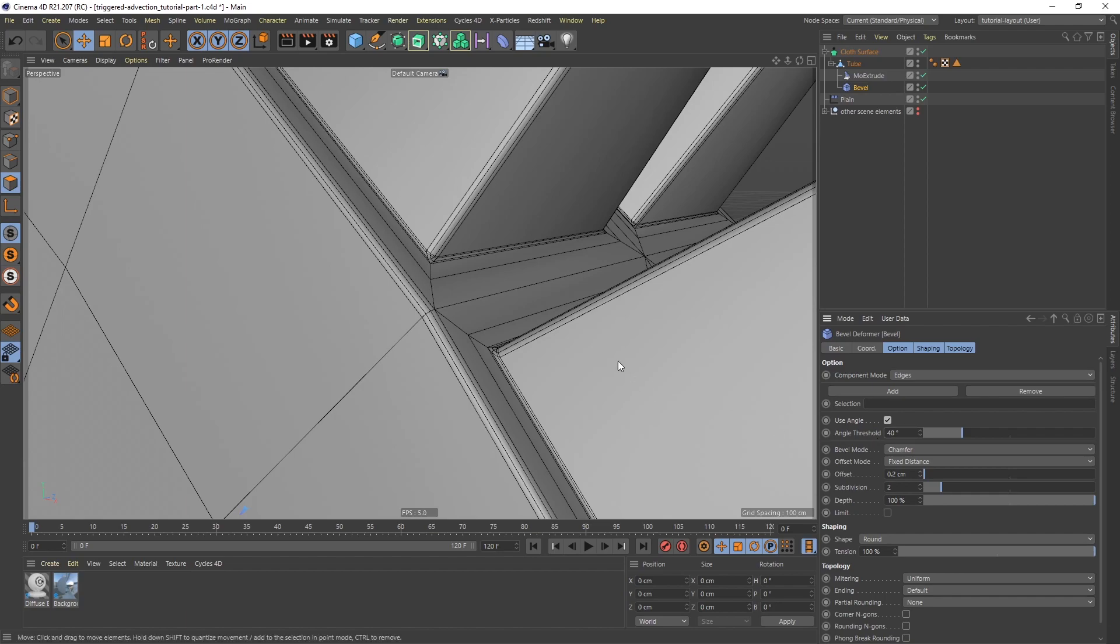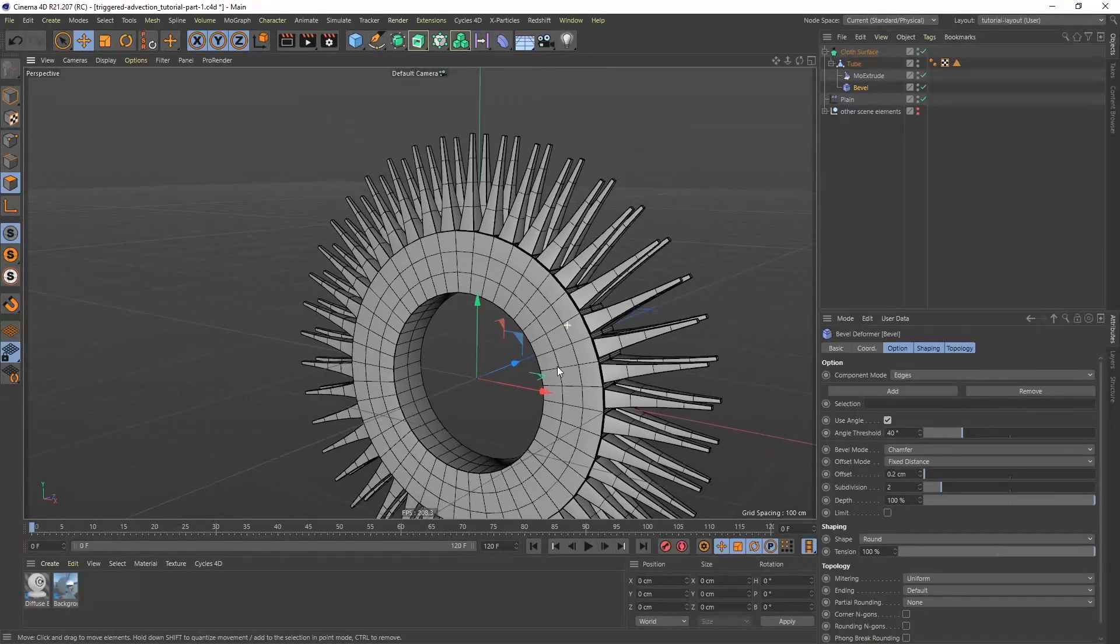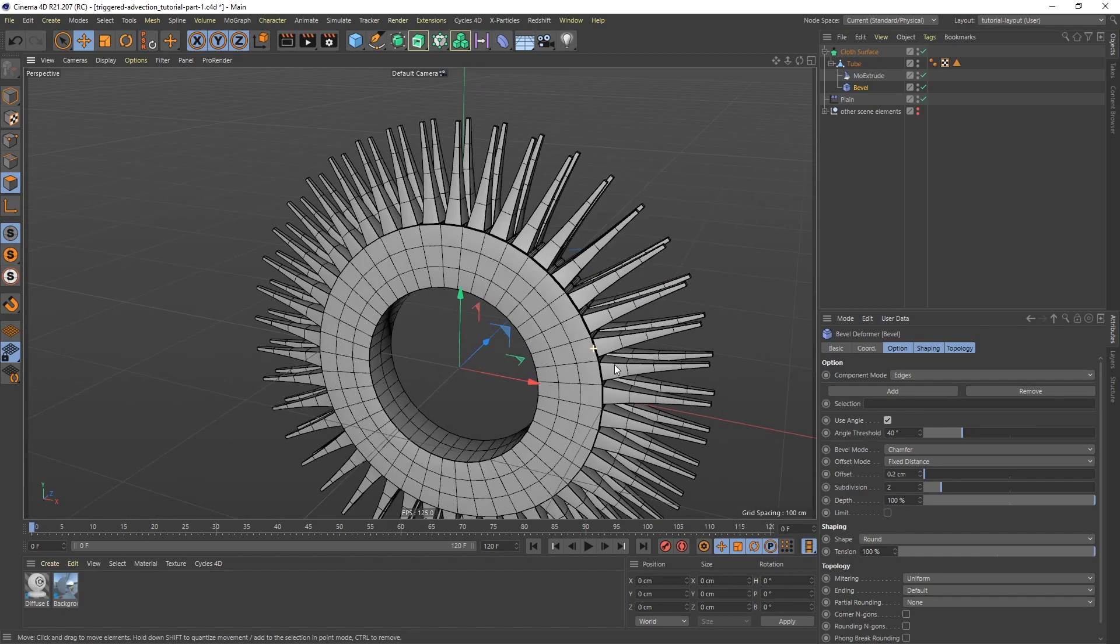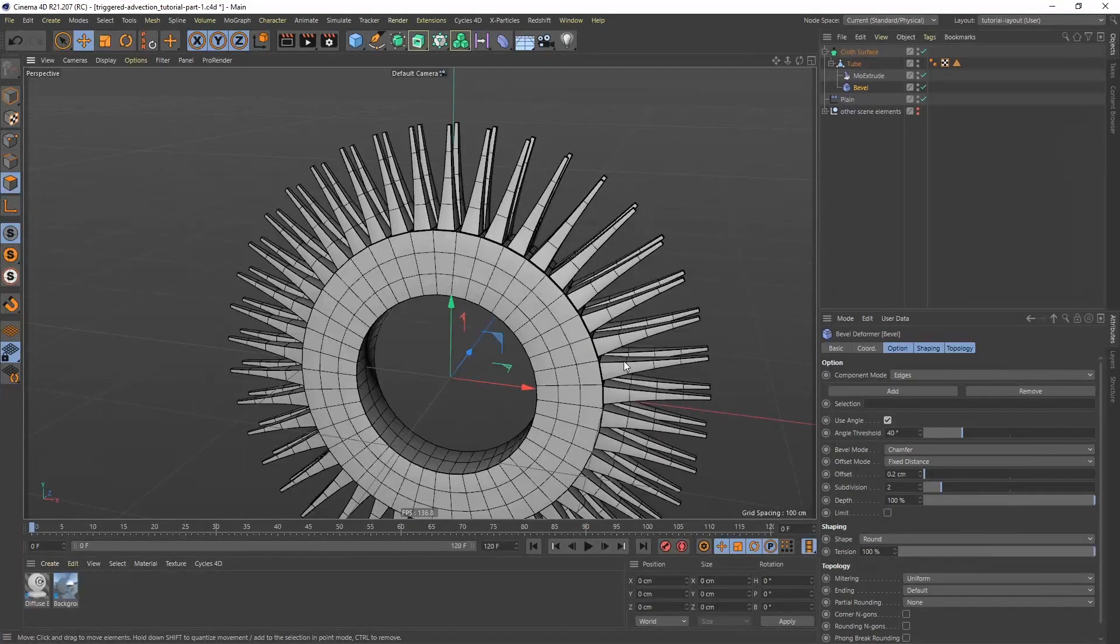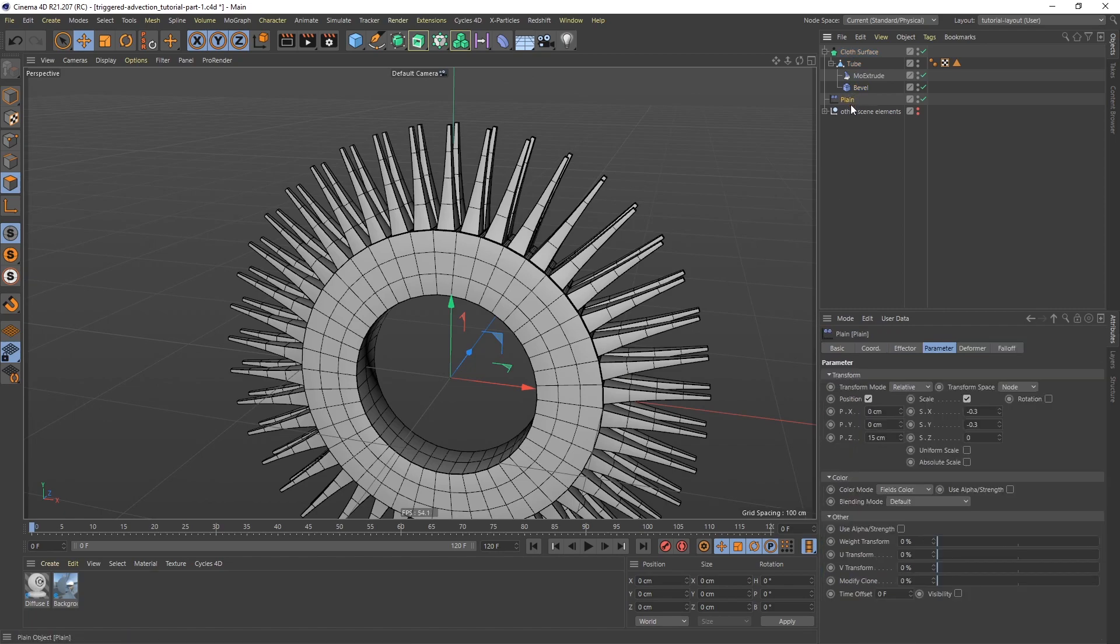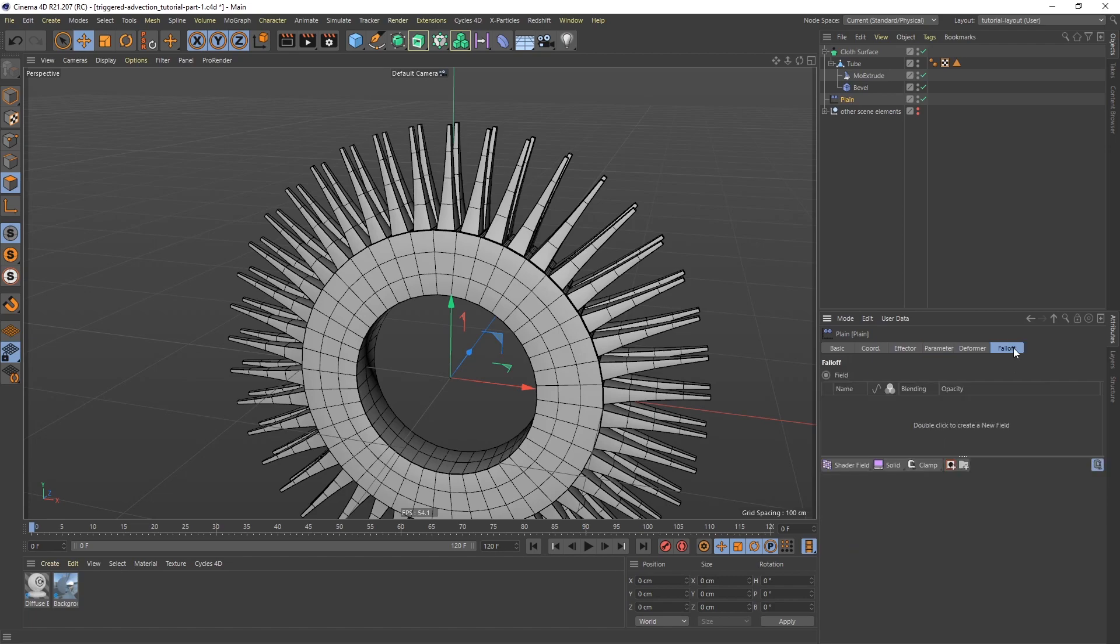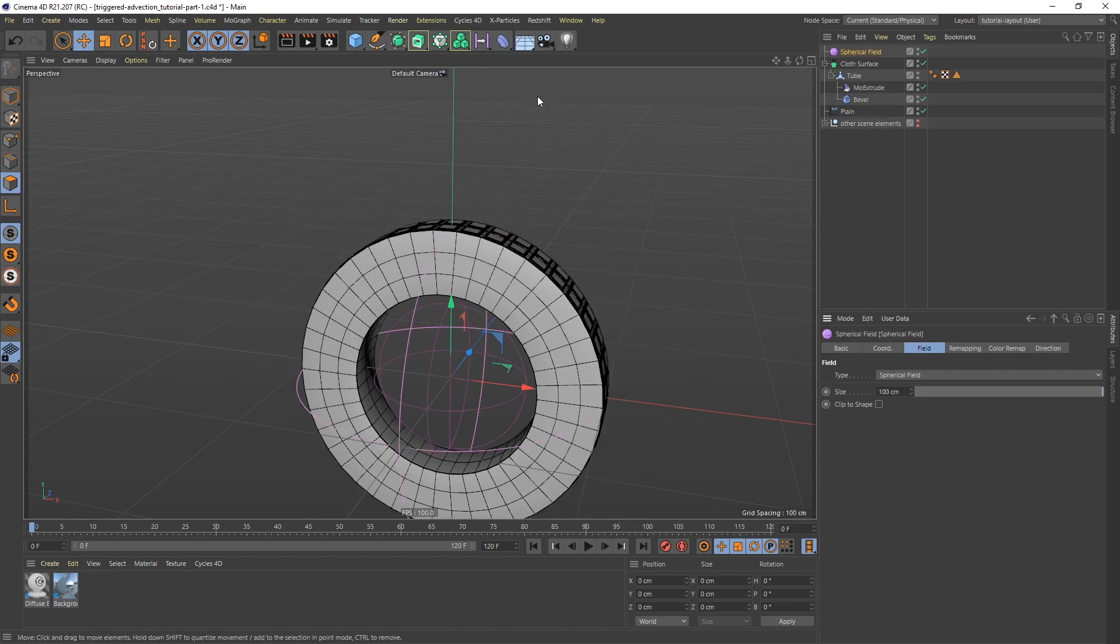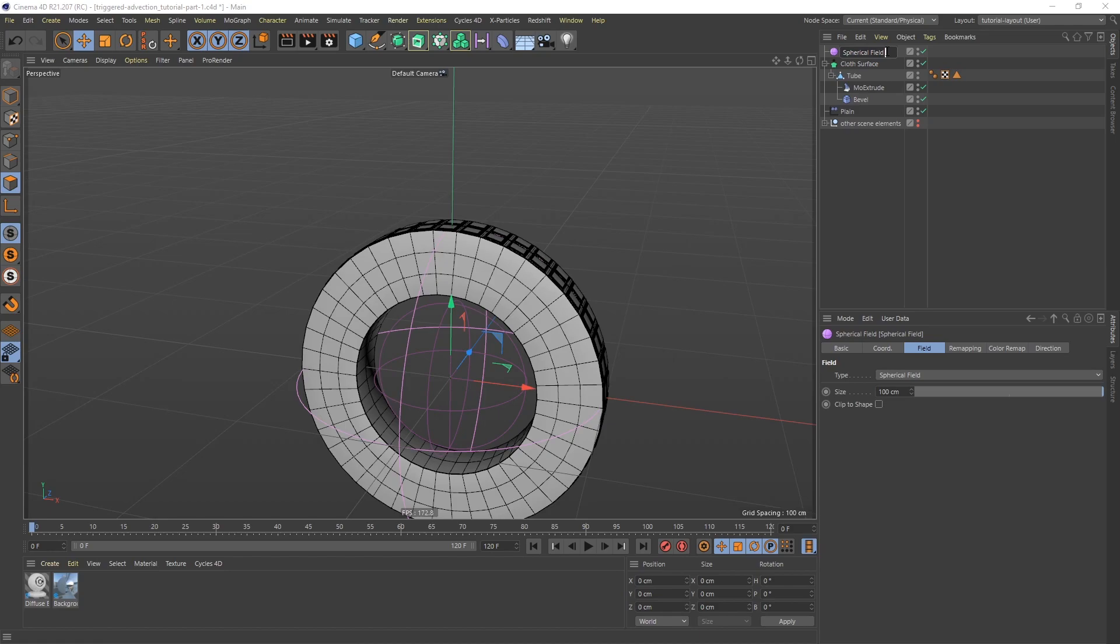Okay, so these are the teeth, but obviously that is way too aggressive, and I only want them to show up sometimes. So how are we going to do that? Well, we're going to go to the plane effector and to the falloff. And we're going to use fields now. So I'm going to go to the fields menu, and I'm going to add a spherical field. And let's call this spherical field reveal teeth, like so.